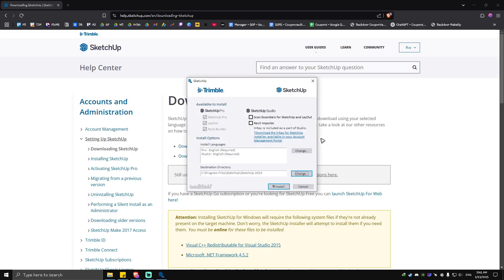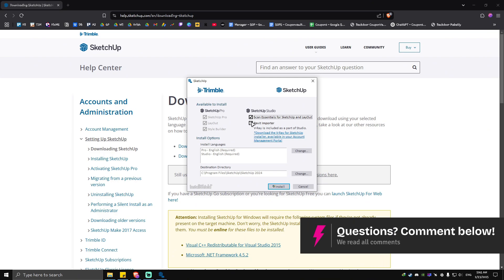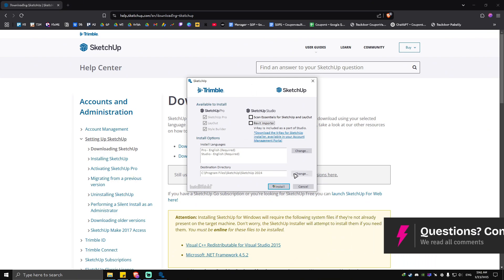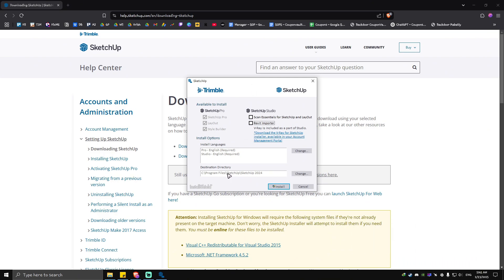Now once it loads, you can go ahead and check these ones right here, which is Scan Essentials for SketchUp and Layout, and the Revit Importer. You can go ahead and check this one or not. Just go ahead and hit Install, and make sure to...